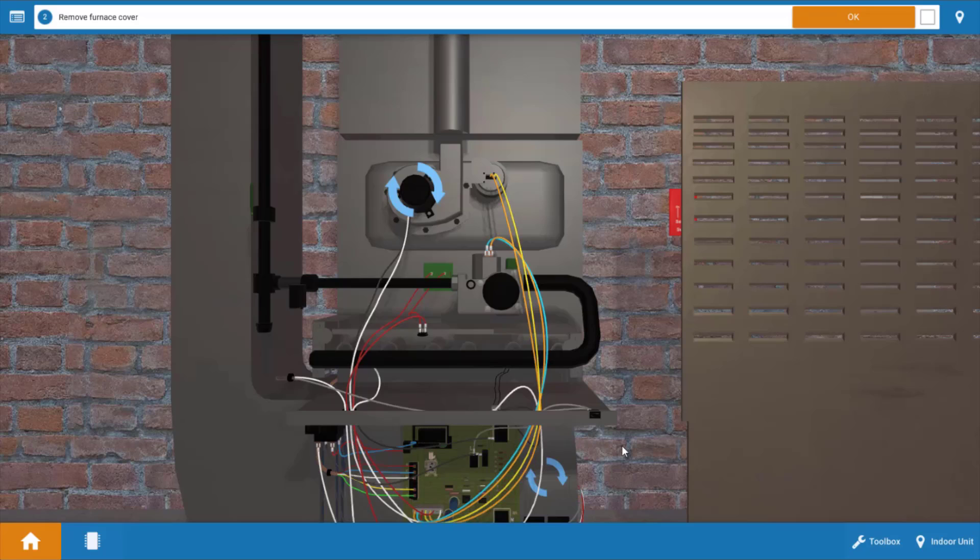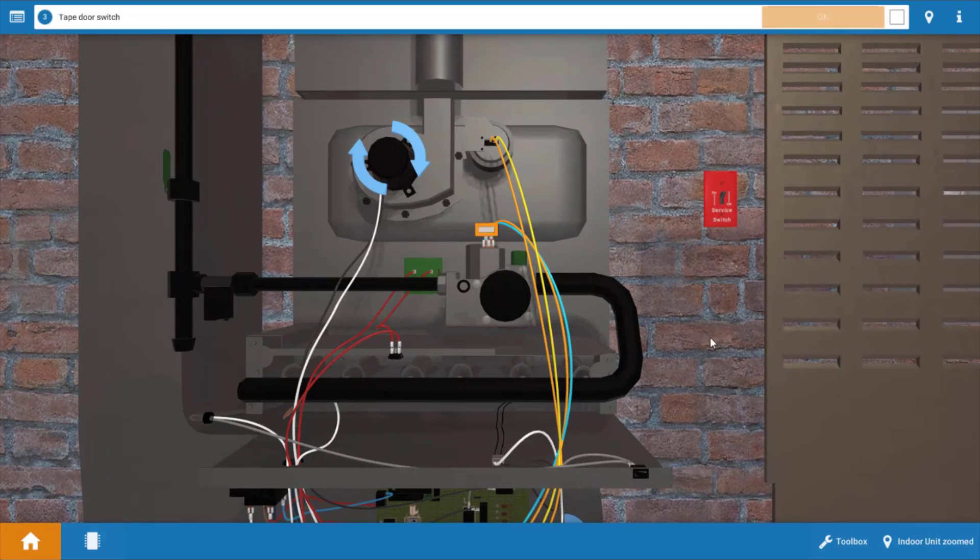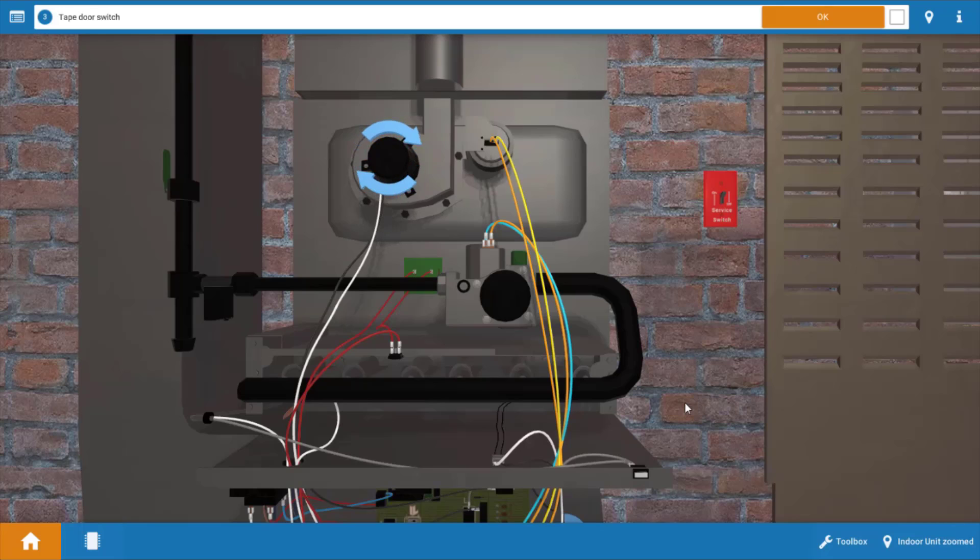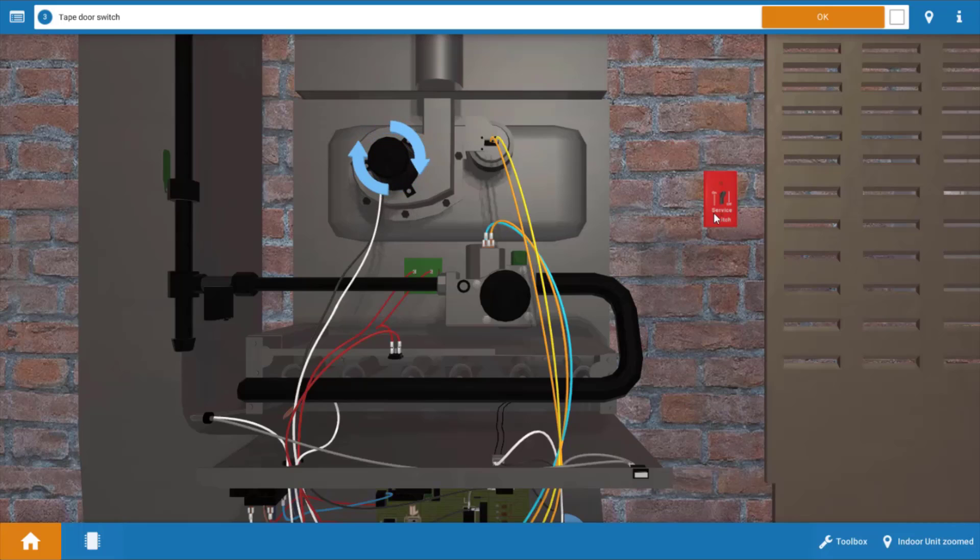In order to troubleshoot we're going to need power to the furnace. So to remedy this problem you're going to simply tape the door switch in. This can be done by just simply clicking this orange rectangle which will place a piece of tape over the door switch ensuring that its contacts are closed and the furnace is receiving power.